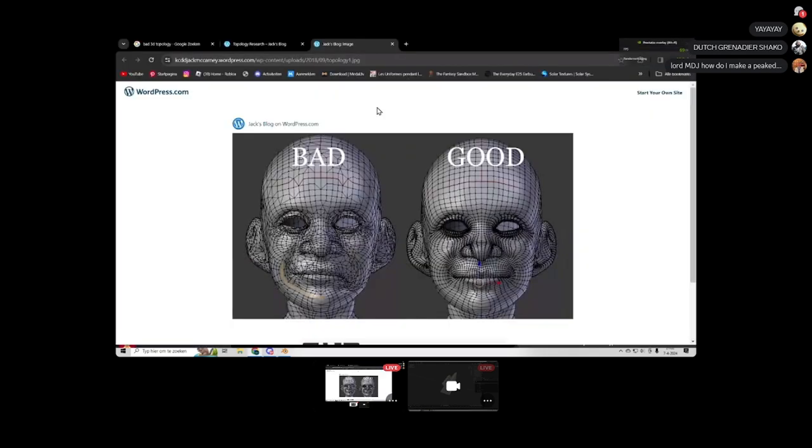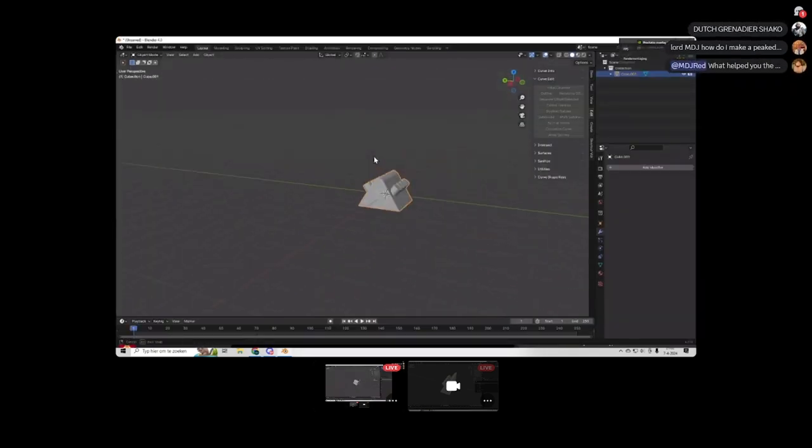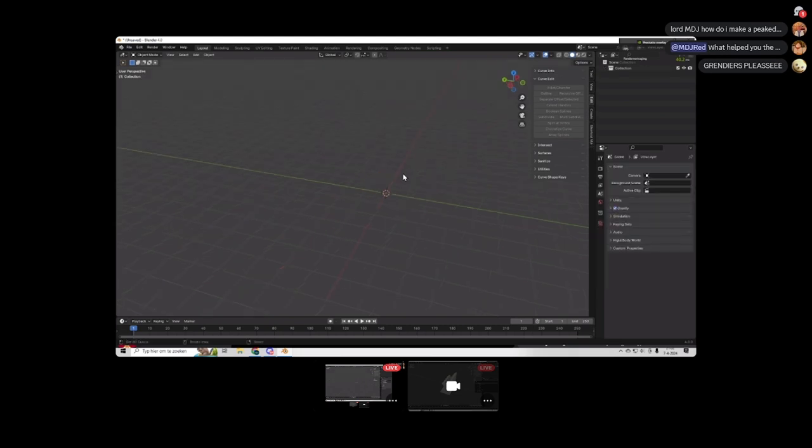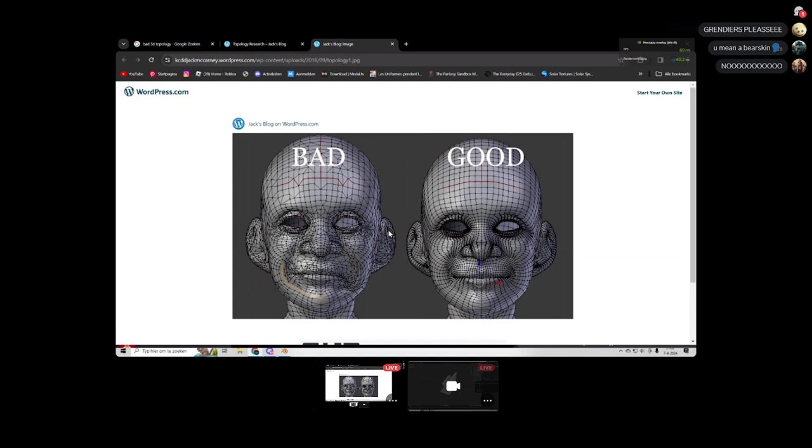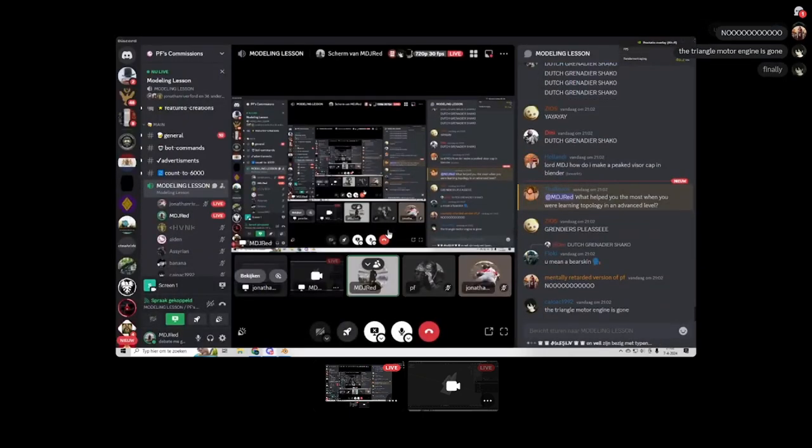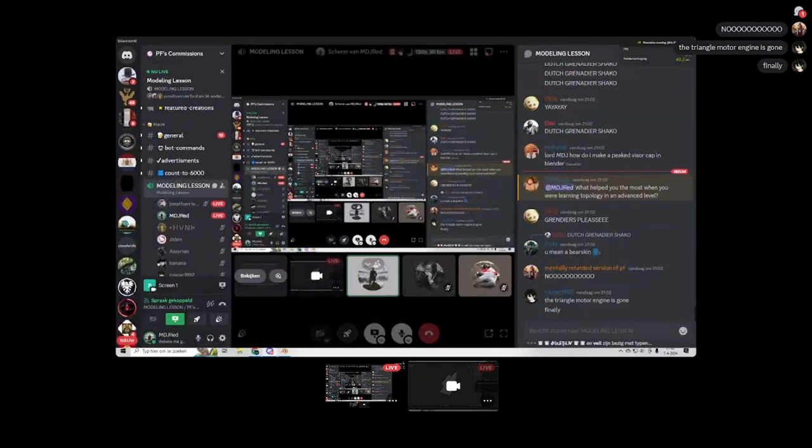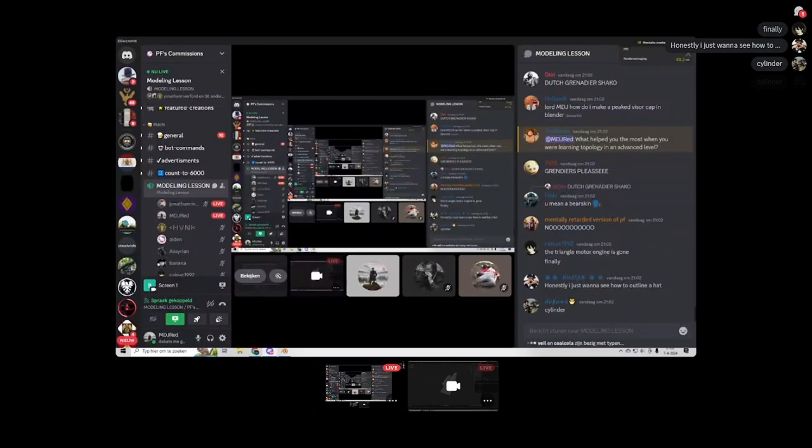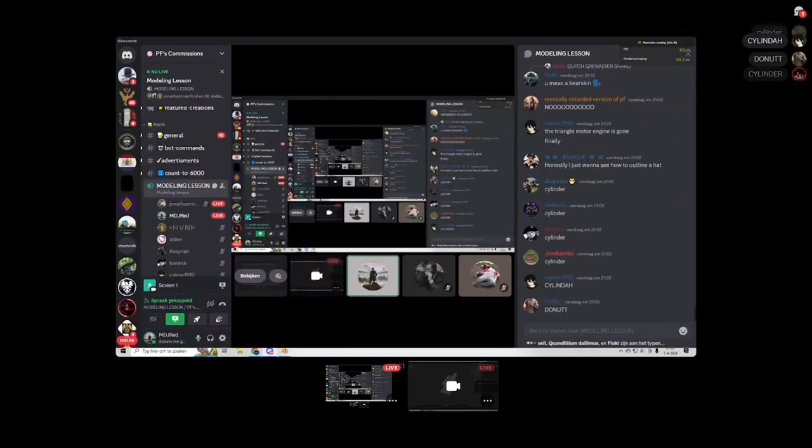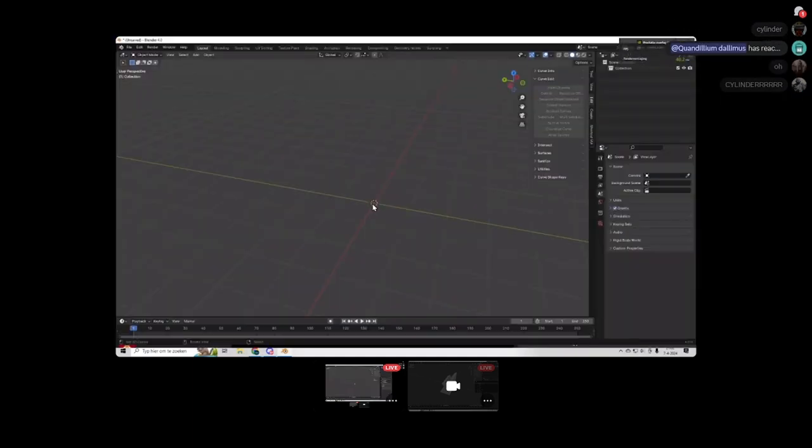Alright, so I'm just going to delete this by pressing X, of course, delete. Alright, question for you guys. Think about what I said in the beginning. What basic shape is a Shako? Cylinder, there we go.